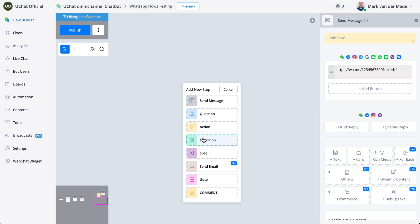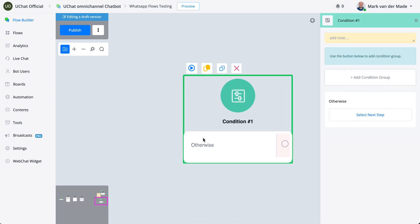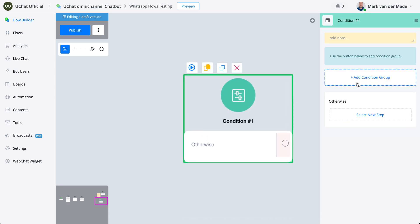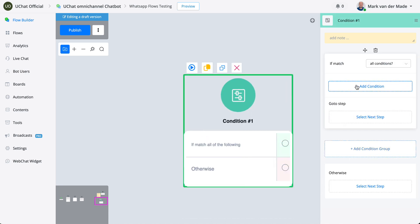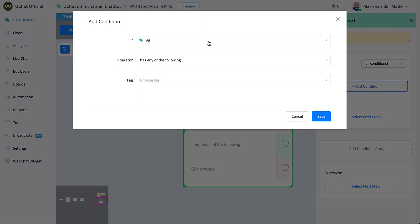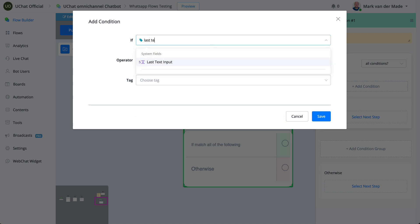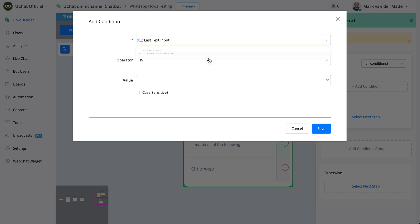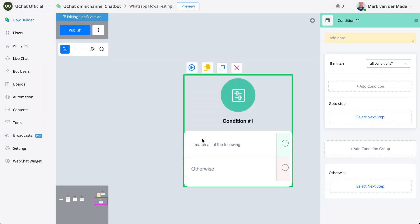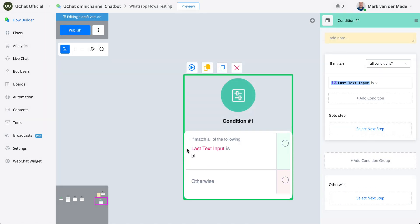For example, you could go with a condition, then from there go with last text input, and then you could create your own pathways, your own router, as it were. So for example, if it's BF, then you can go towards a Black Friday flow.